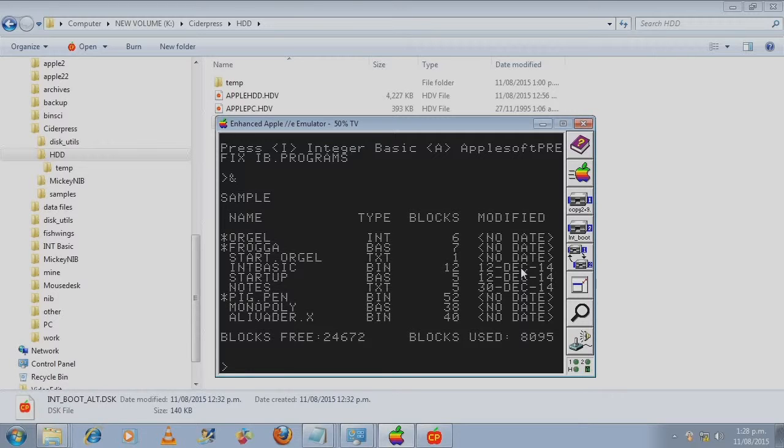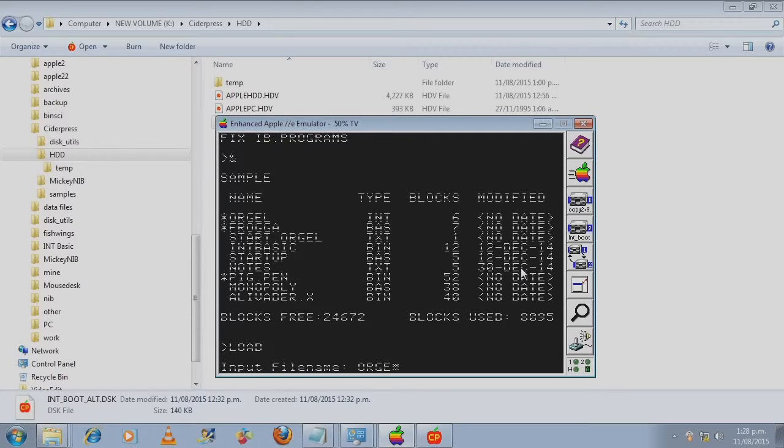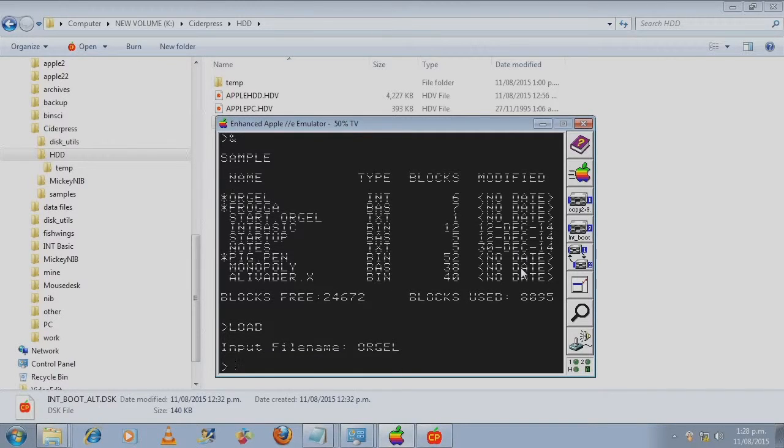We use ampersand as per instructions. That's the contents of the sample directory under int basic. Now we use load by itself. Then we put in the file name which is orgl.